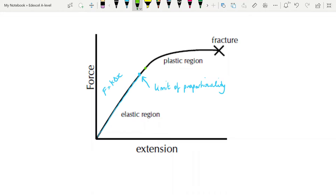Somewhere above the limit of proportionality, we have a point called the elastic limit. People sometimes confuse these two. The elastic limit is the point beyond which the object is no longer elastic. Elastic behavior means that if you take the force away, the object will return to its original shape. Between the elastic limit and the limit of proportionality, even though we no longer have a proportional relationship, it is still exhibiting elastic behavior — so if you take the force off, it will go back to its original length.